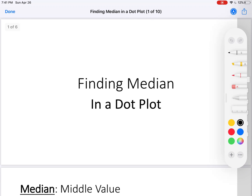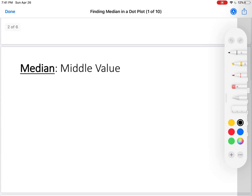Remember, median is the middle value. It's going to cut the set of data into two equal pieces — a lower half and an upper half. When we find the median, we'll find the middle value of all of the data.